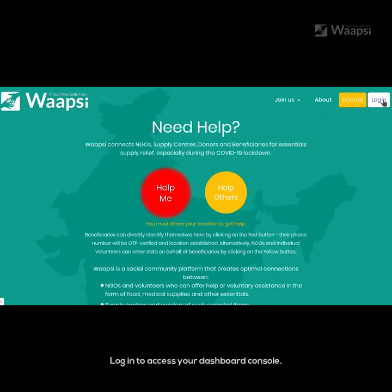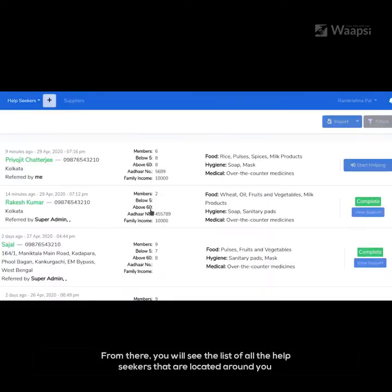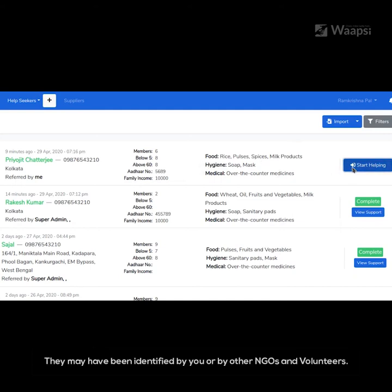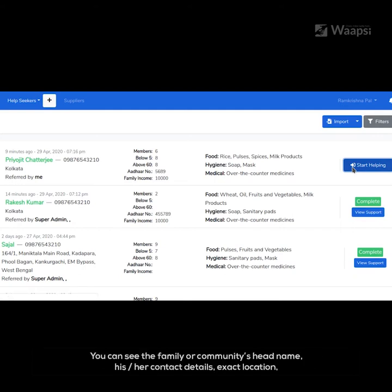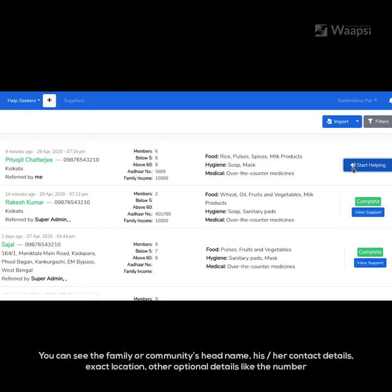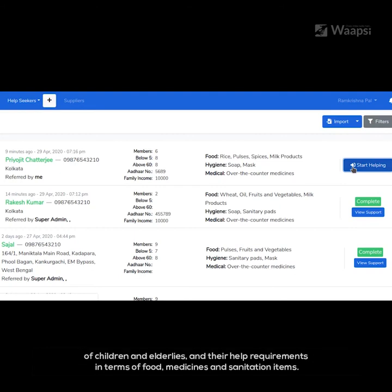Log in to access your dashboard console. From there, you will see the list of all the help seekers that are located around you. They may have been identified by you or by other NGOs and volunteers. You can see the family or community's head name, his or her contact details, exact location, and other optional details like the number of children and elderlies, and their help requirement in terms of food, medicine and sanitation items.